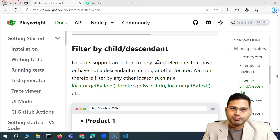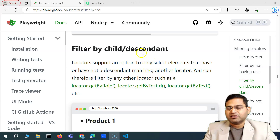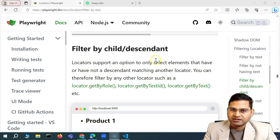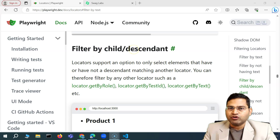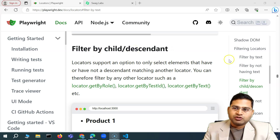Hey everyone, welcome back. In this Playwright tutorial, I'm going to discuss the filter method and then filter by child or descendant.